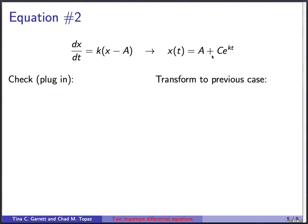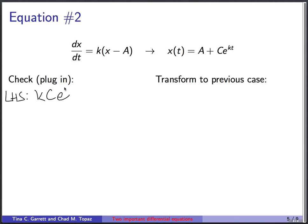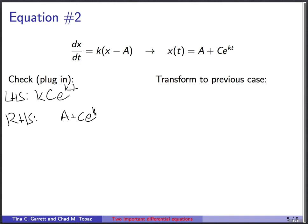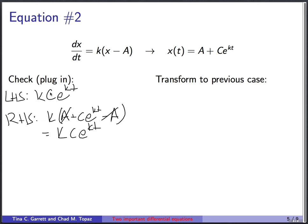First, test by plugging in. The left-hand side: differentiate a plus c times e to the kt. The constant a disappears, and differentiating c times e to the kt gives k times c times e to the kt. The right-hand side: take x, subtract a, multiply by k — that gives k times (a plus c times e to the kt minus a), the a's cancel, leaving k times c times e to the kt. Left and right sides match, so this function is indeed a solution.